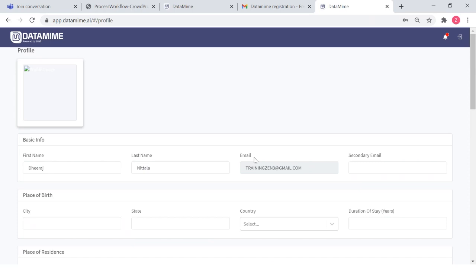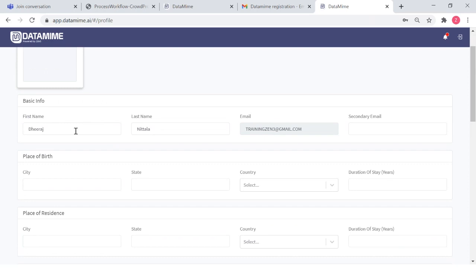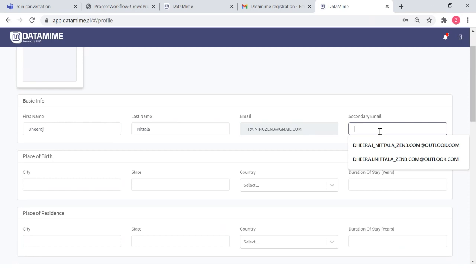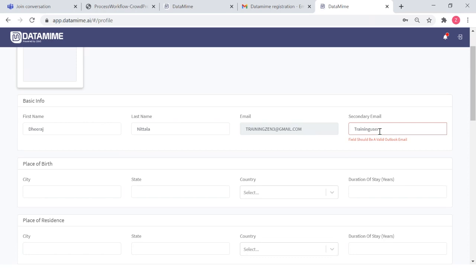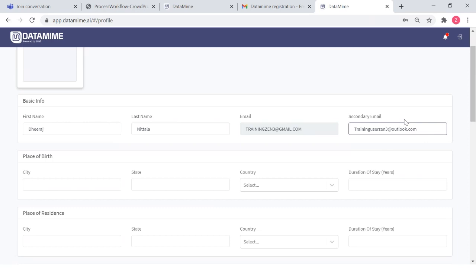And bingo — you have the page where you can upload your photograph and also your basic info such as your name and last name. As mentioned in the workflow document, it's important to always add a secondary email — your Outlook ID — which is mandatory. I have an Outlook ID that I can enter here as my secondary email. I'm going to enter my Outlook ID that I created earlier.